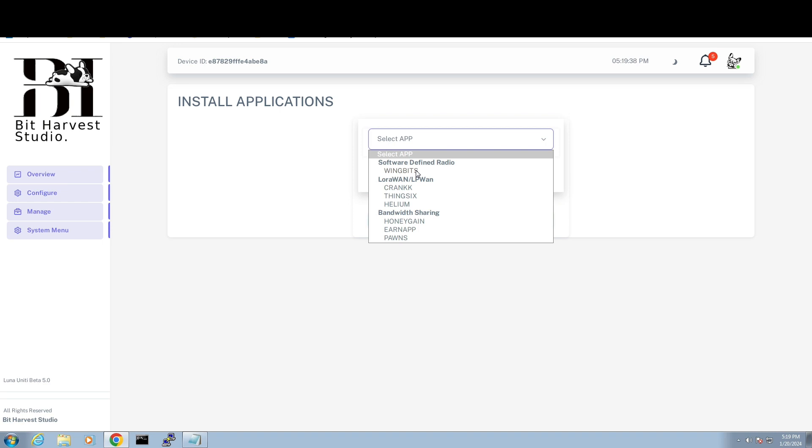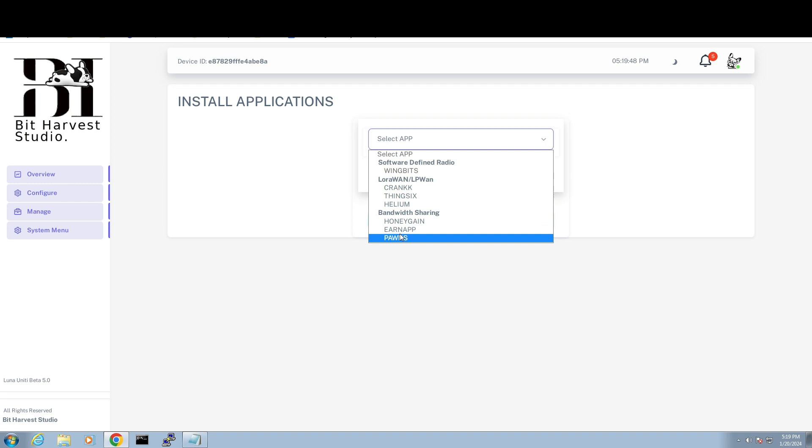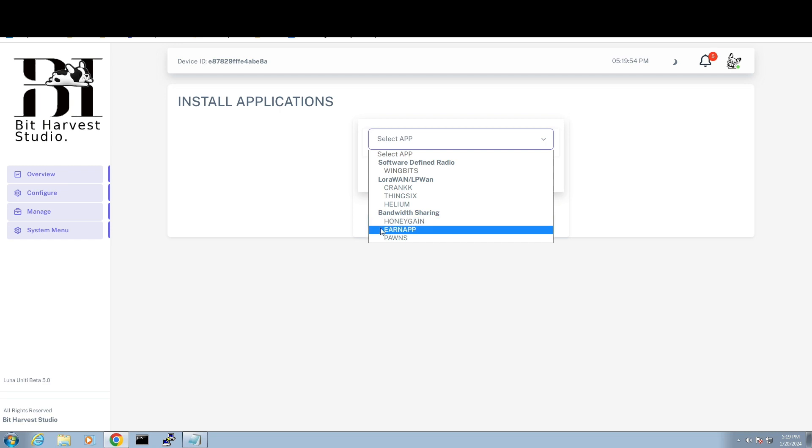So we have Wing Bits, Crank, Things IX, Helium, HoneyGain, Earn App, and Pawns. So I am hoping that talking to these guys that they'll be able to add Grass. I think they're waiting to see if Grass can give them some kind of install pack that will go on to their application because I am involved in Grass.